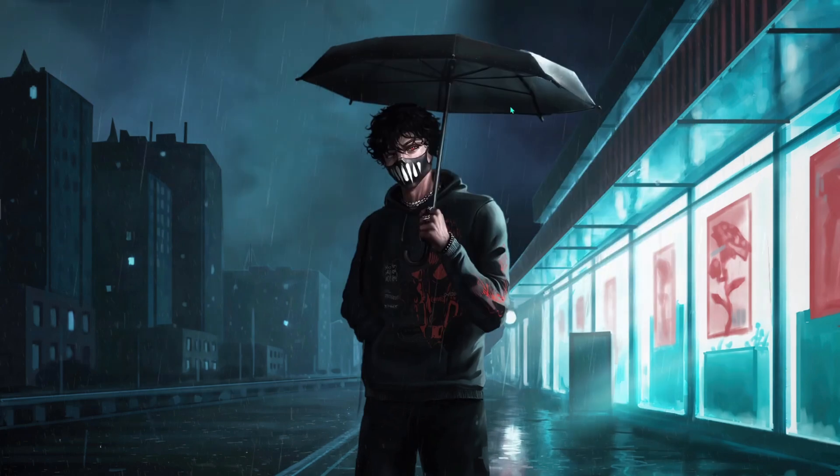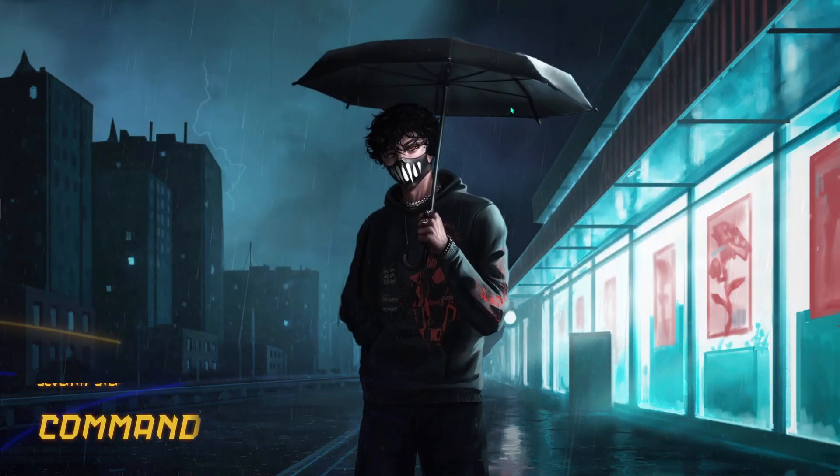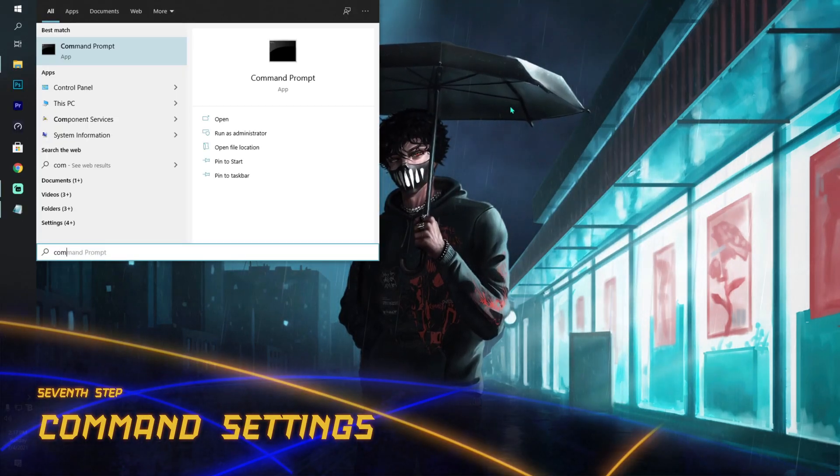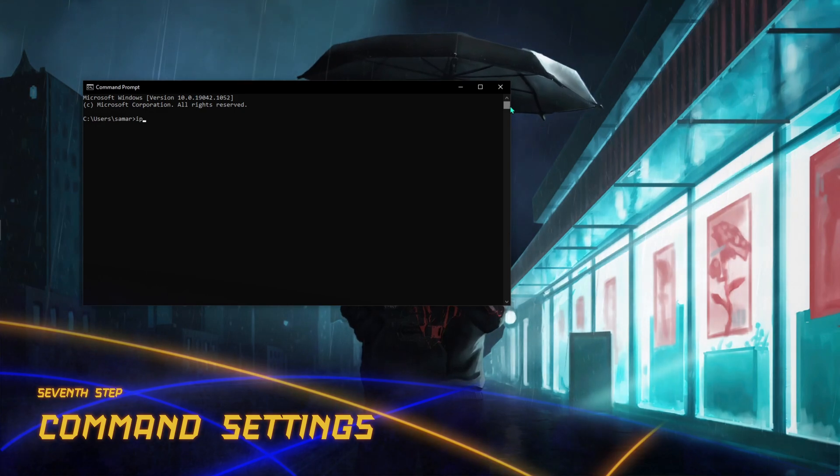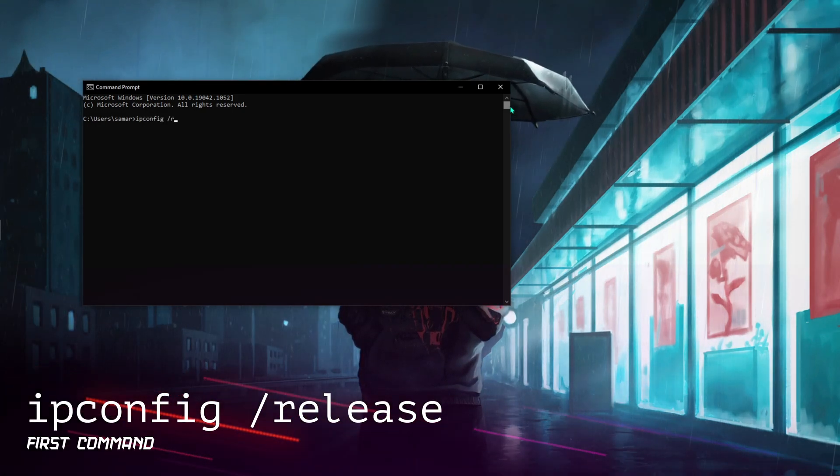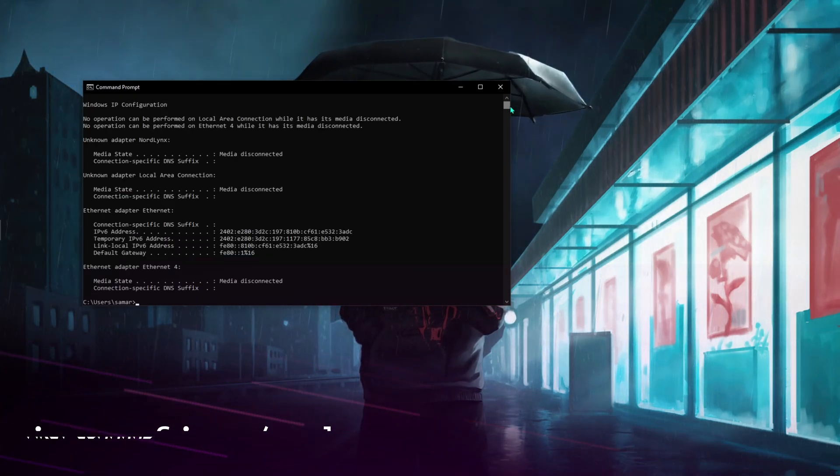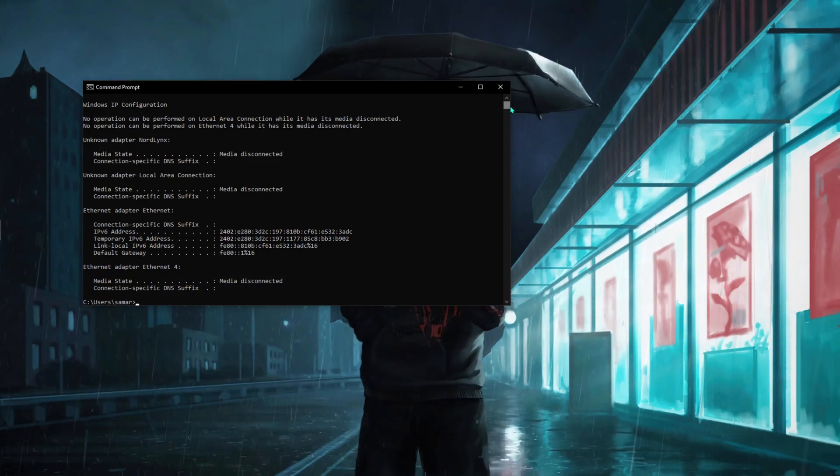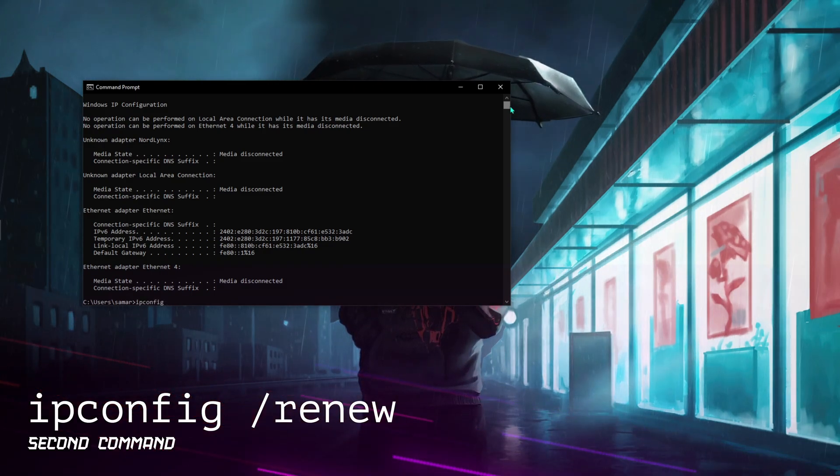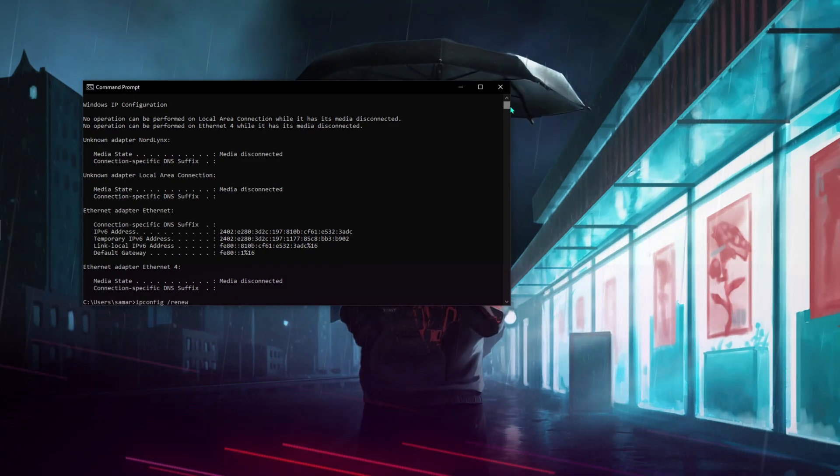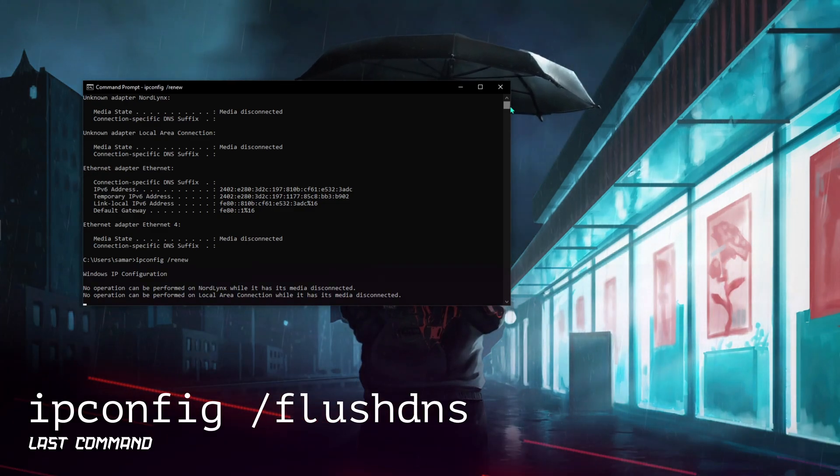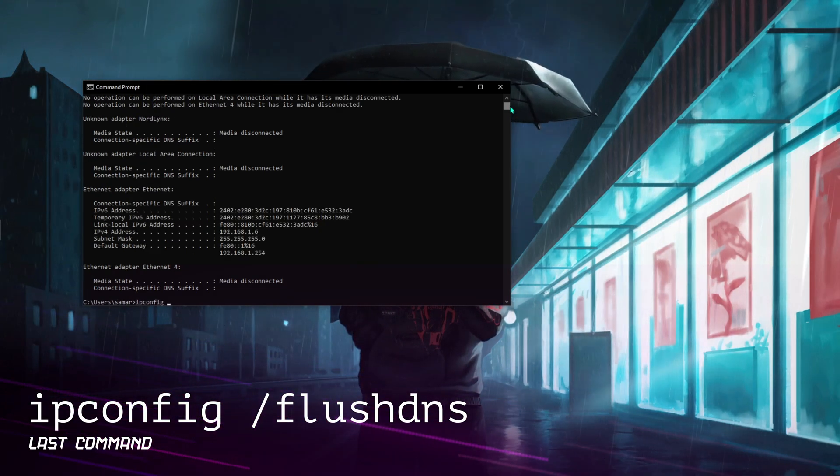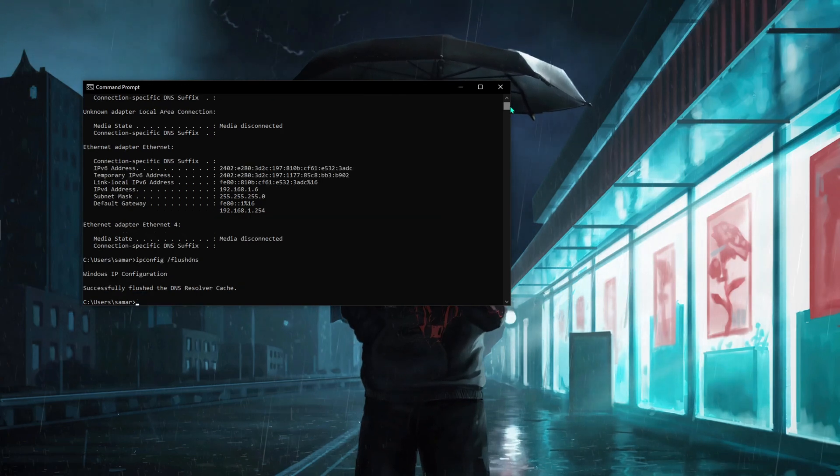Next thing is using the command settings. Again, open up your Command Prompt and type in ipconfig /release, then type in ipconfig /renew, then type in ipconfig /flushdns, and close it.